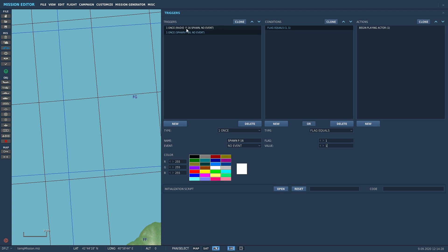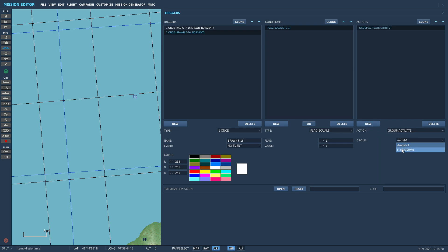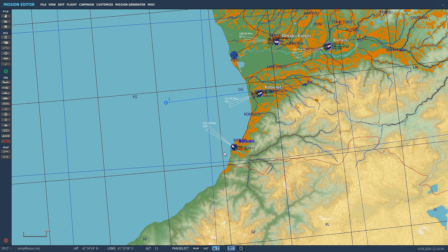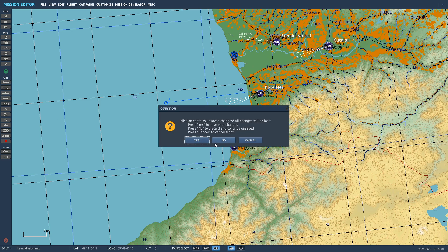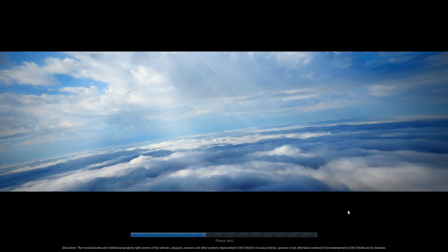Coming over here, we're going to go flag one equals value one. That's what we said - when we press that button it's going to turn flag one value one on. Now we're going to go to group activate F16 spawn. And that is it, trigger done. Now let's go into the mission and I'll show you that that worked.